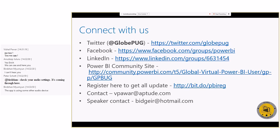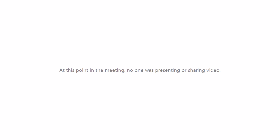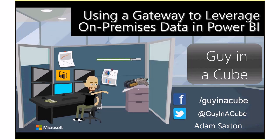Thank you for giving us this opportunity. So as we go through this, feel free to ask questions in the chat — I've got chat on another monitor so I can see it while showing stuff on my other monitor. I'll try to answer questions as they come in, or we'll save them for the end if we're running short on time. We're going to talk about using the gateway to leverage on-premises data, focusing on the on-premises data gateway.